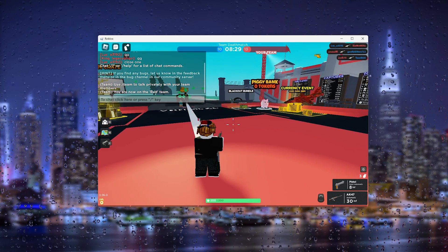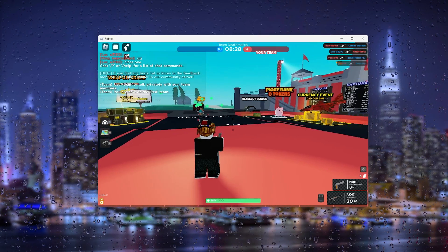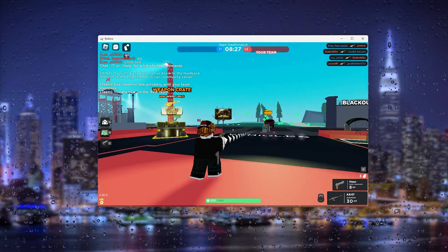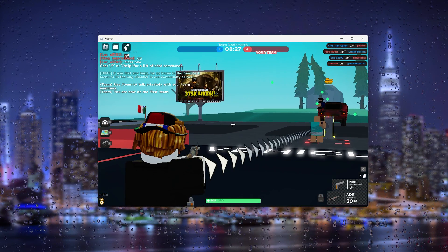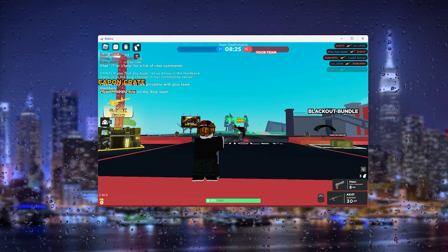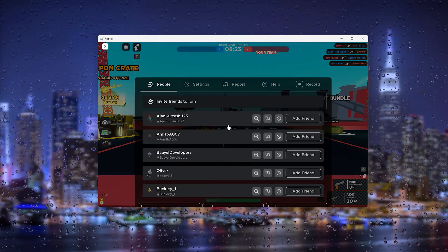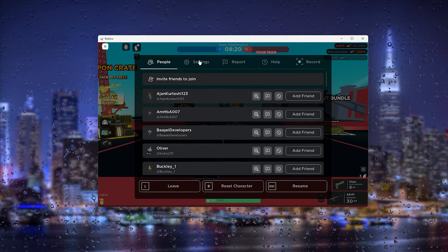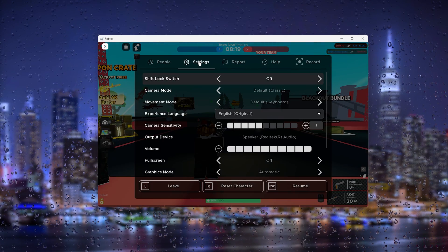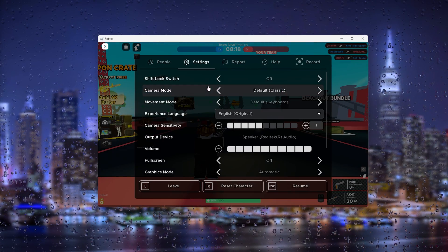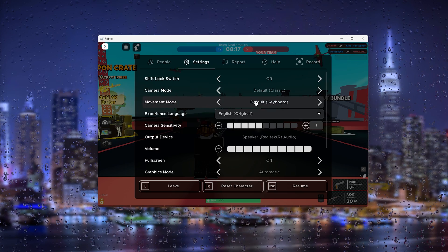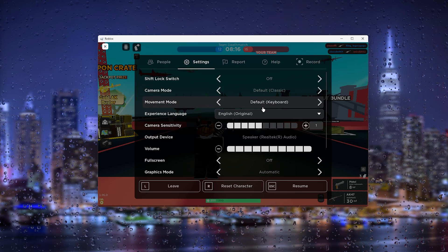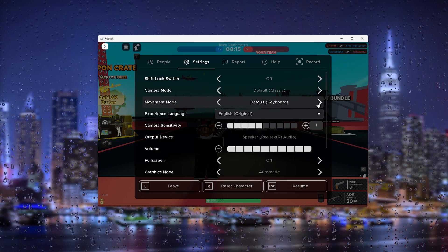Once you're inside a Roblox game, all you have to do is press Escape and it opens up the settings. From here you can go to Settings and you can change the movement mode from the default.